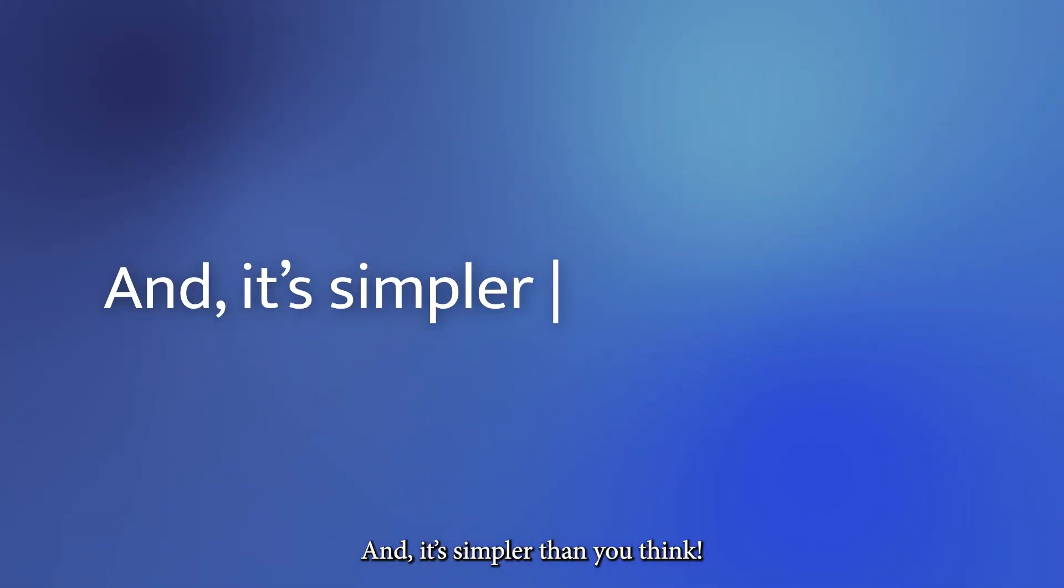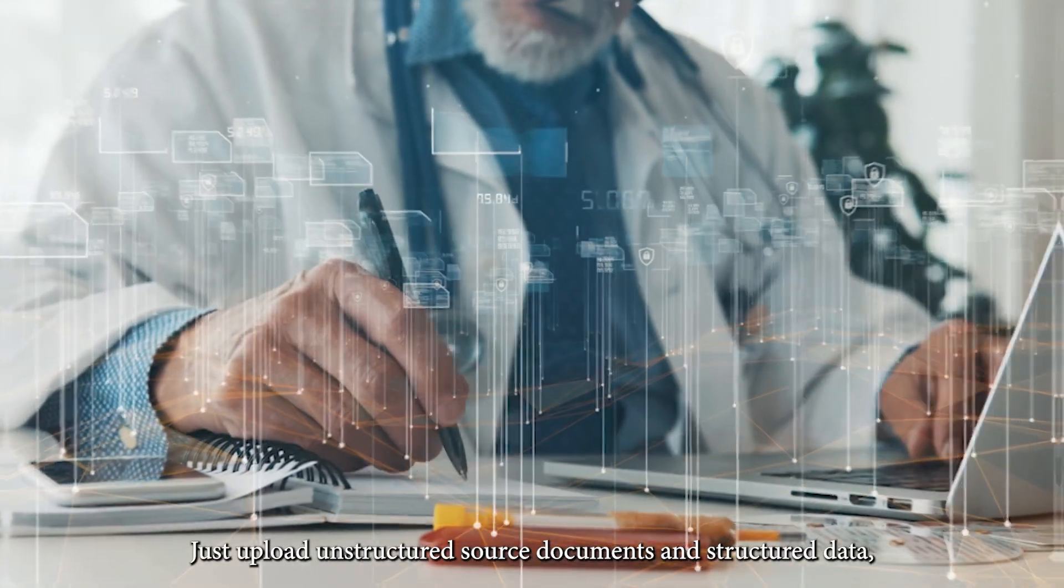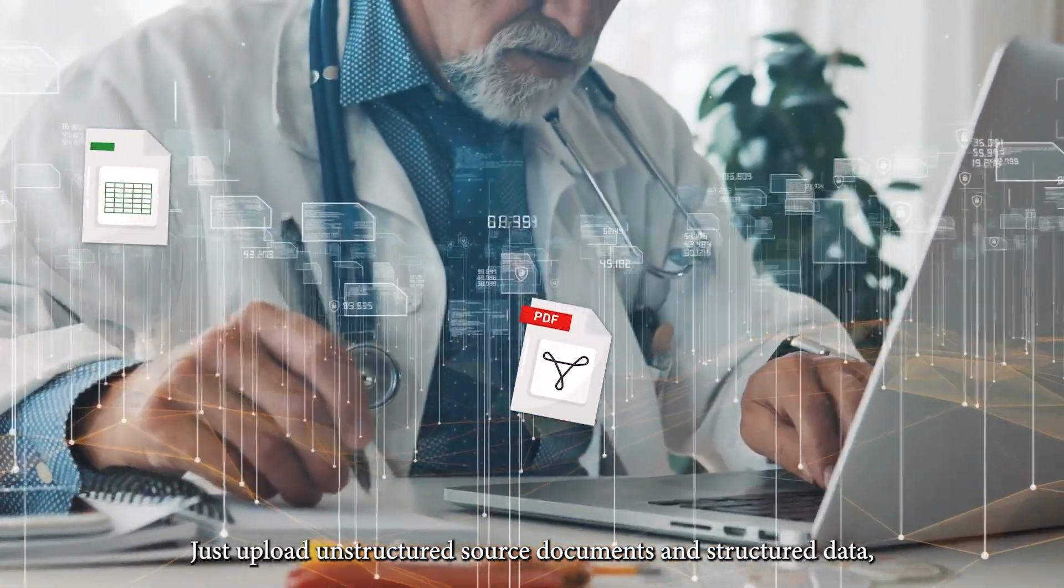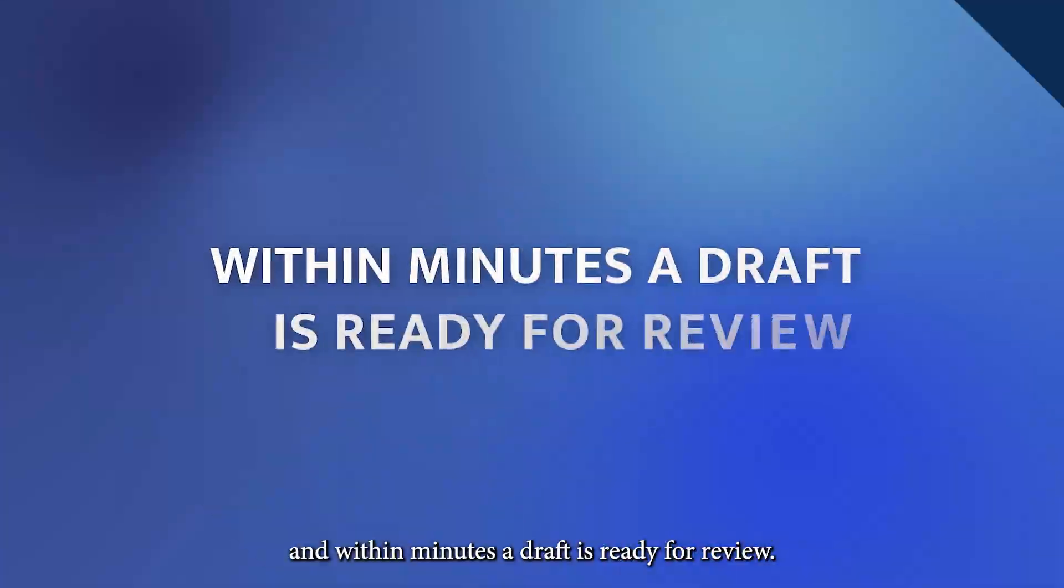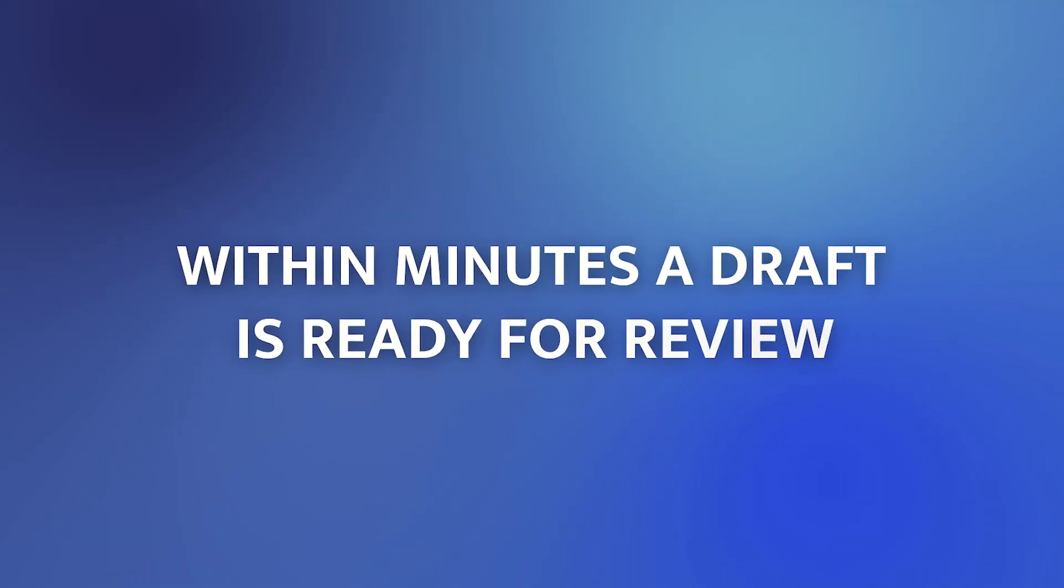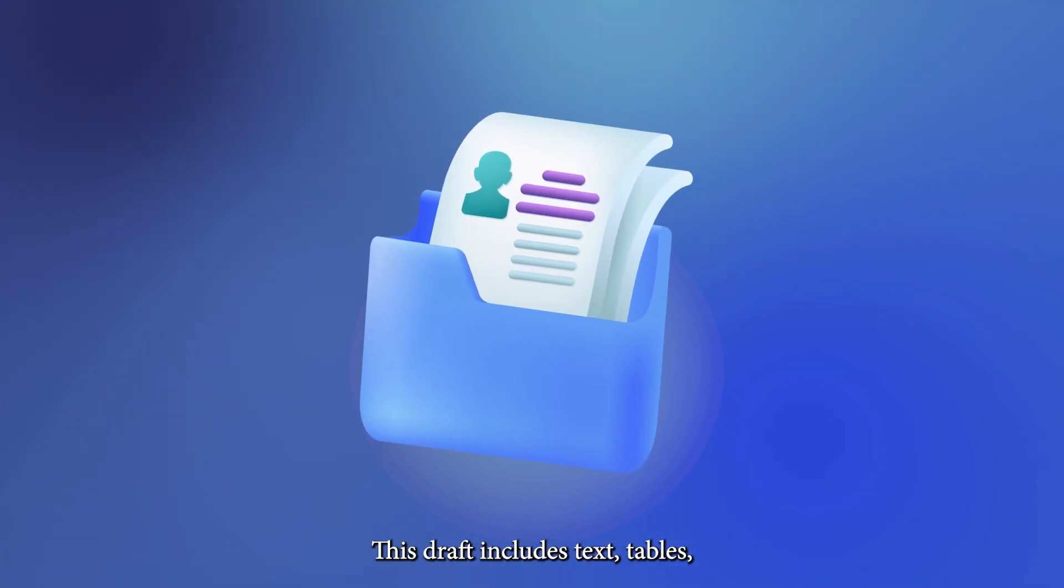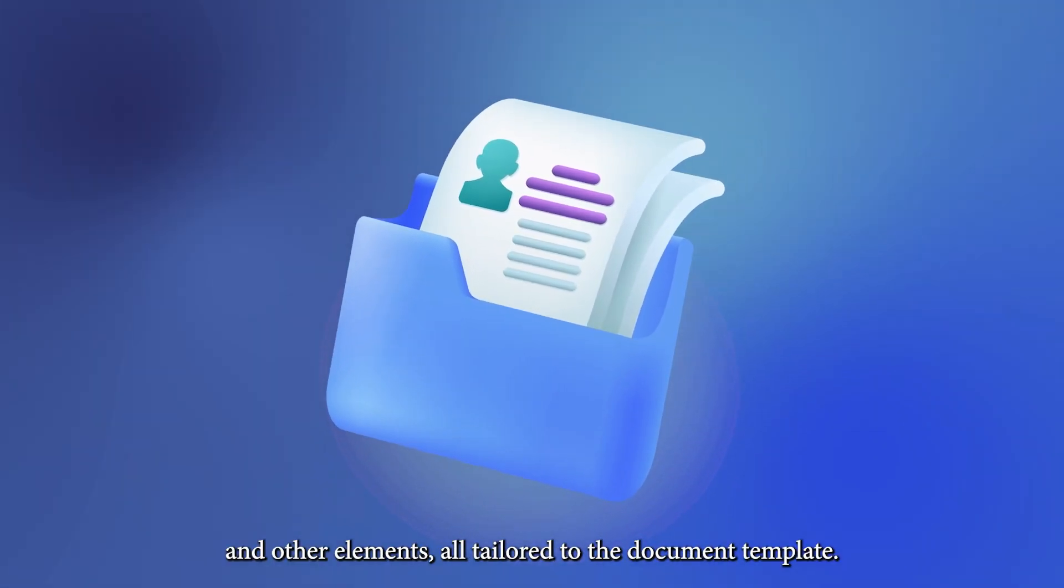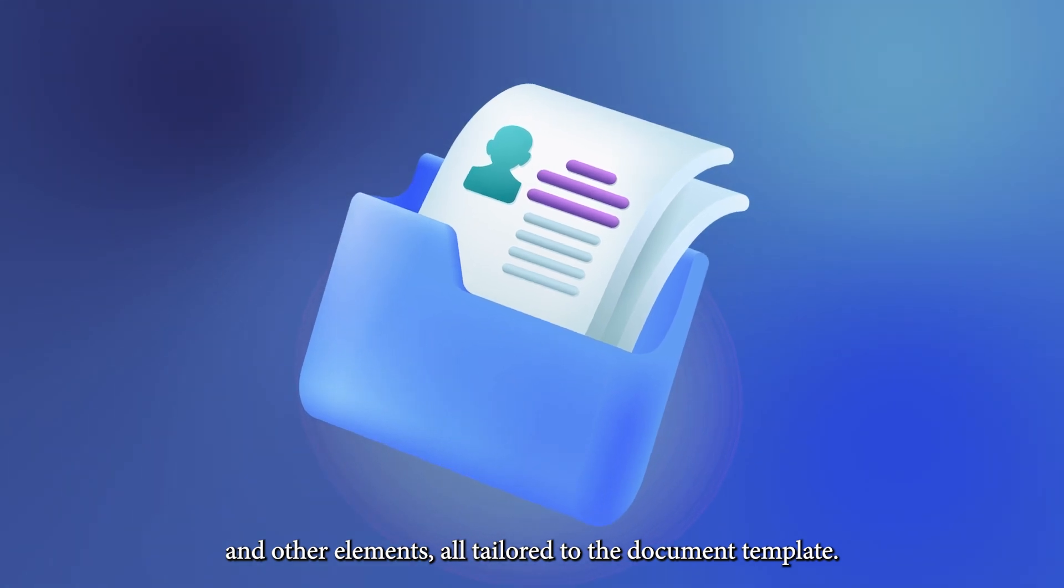And it's simpler than you think. Just upload unstructured source documents and structured data, and within minutes, the draft is ready for review. This draft includes text, tables, and other elements, all tailored to the document template.